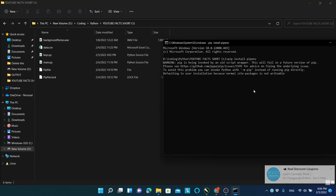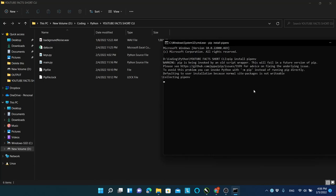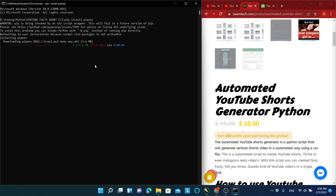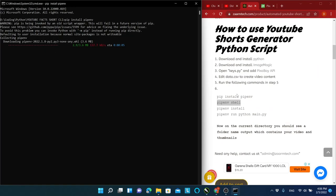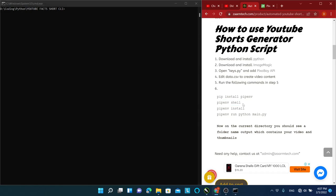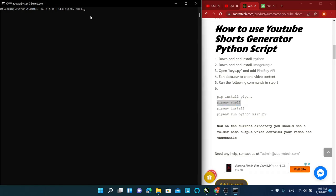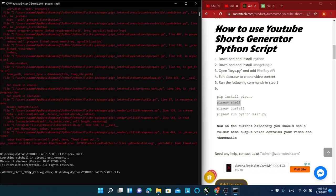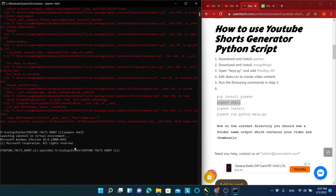As I have already installed these dependencies, I will be canceling this command and going forward. But for you, you have to wait until each command finishes its execution. These scripts will just install the dependencies required to run the project.